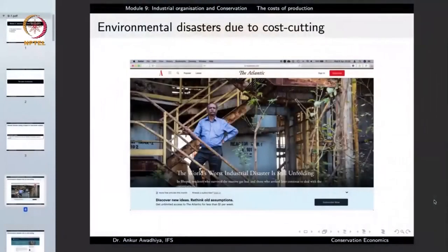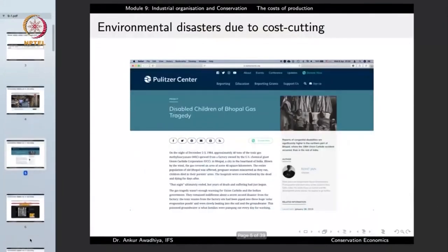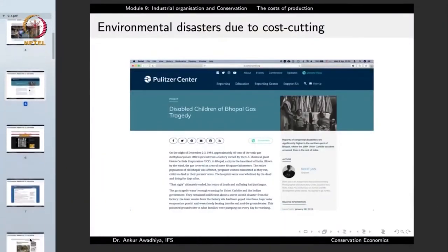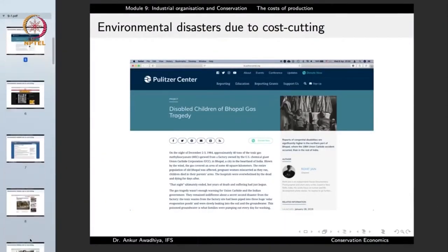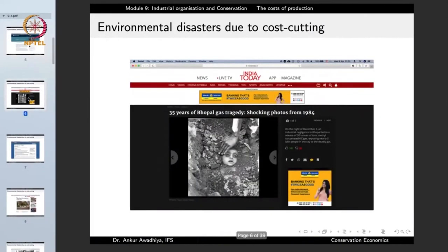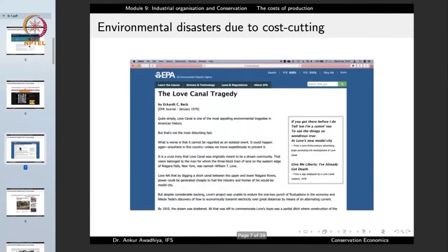Because of a huge number of cost cuttings the disaster occurred. The gas leaked in 1984. This is one environmental disaster that can be linked to cost cutting, and the tragedy still continues — there are a number of disabled people in Bhopal because of this, and it was heavily documented.